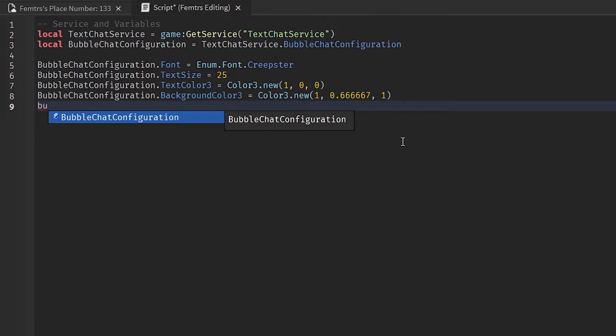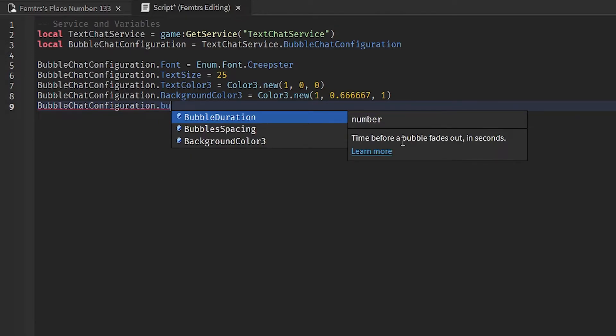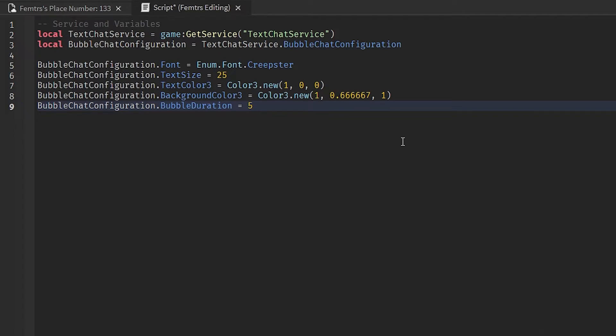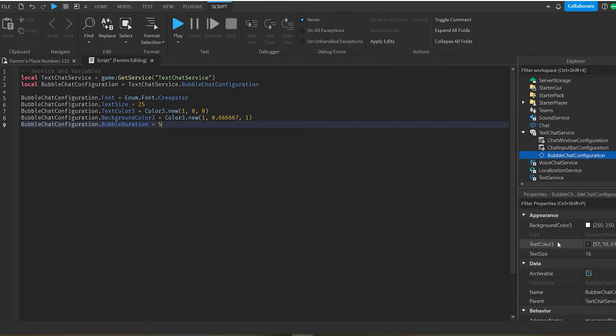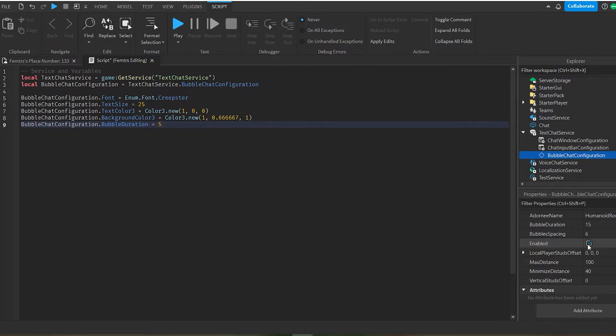You can change everything in the properties, like the duration of the bubble chat, so how long the bubble chat lasts for. So BubbleChatConfiguration.BubbleDuration, sorry, equals, let's make it five seconds. And that is basically the script that you need to really configure the bubble chat, if you don't want to change it in the properties menu of the bubble chat configuration in the first place, or there's some things that you can't change like the font and stuff like that. You can change it in the script and make it easier. So let's test the script out.